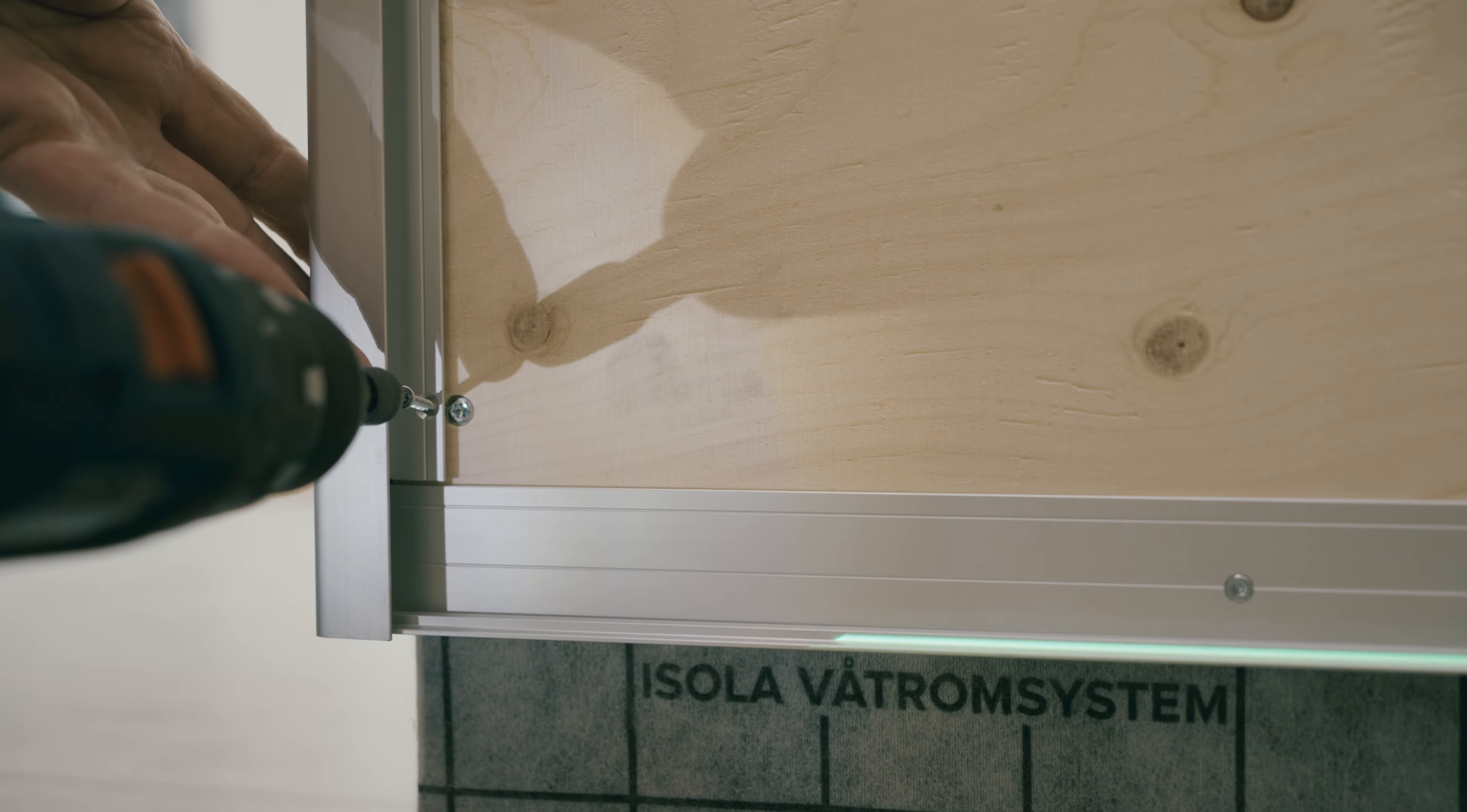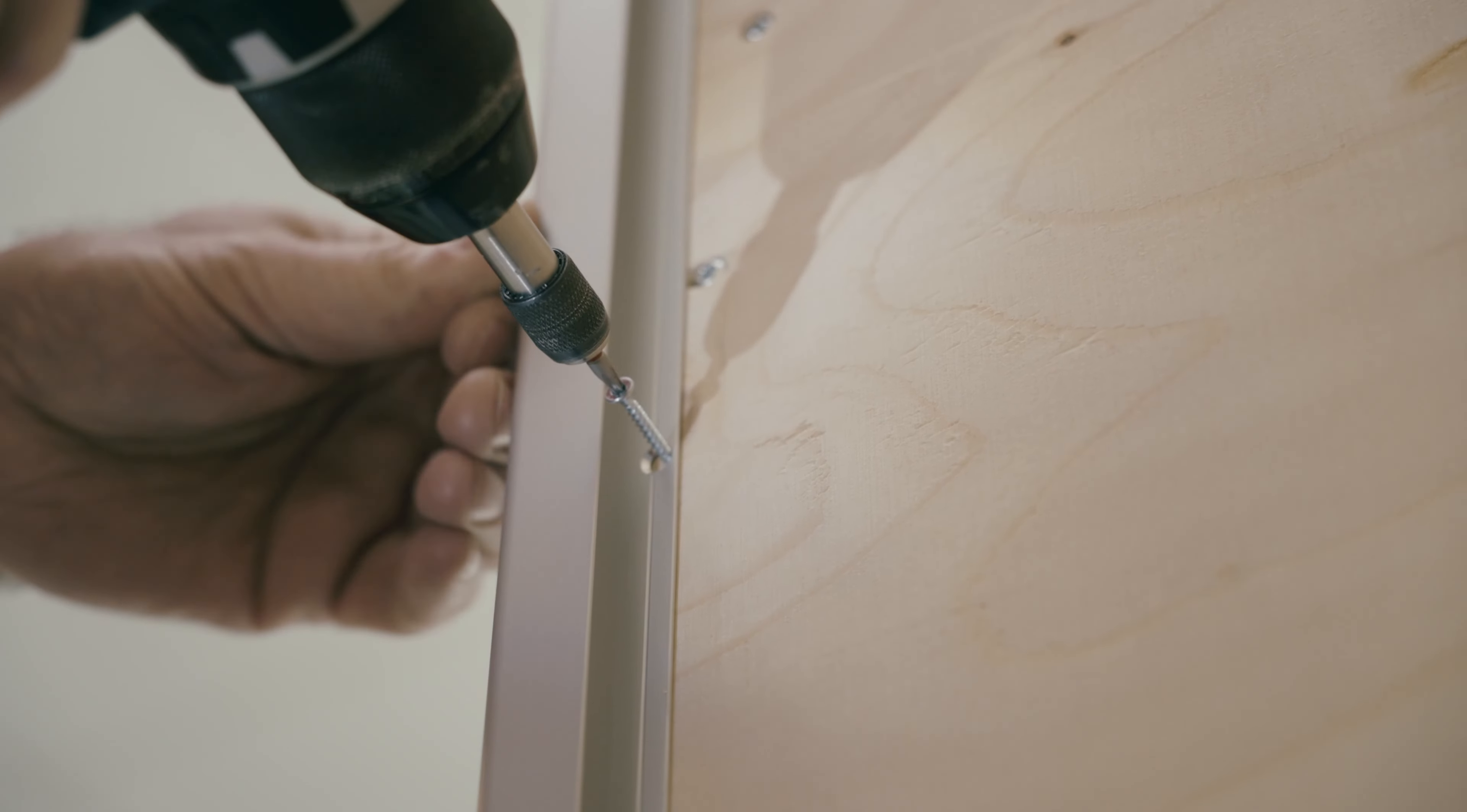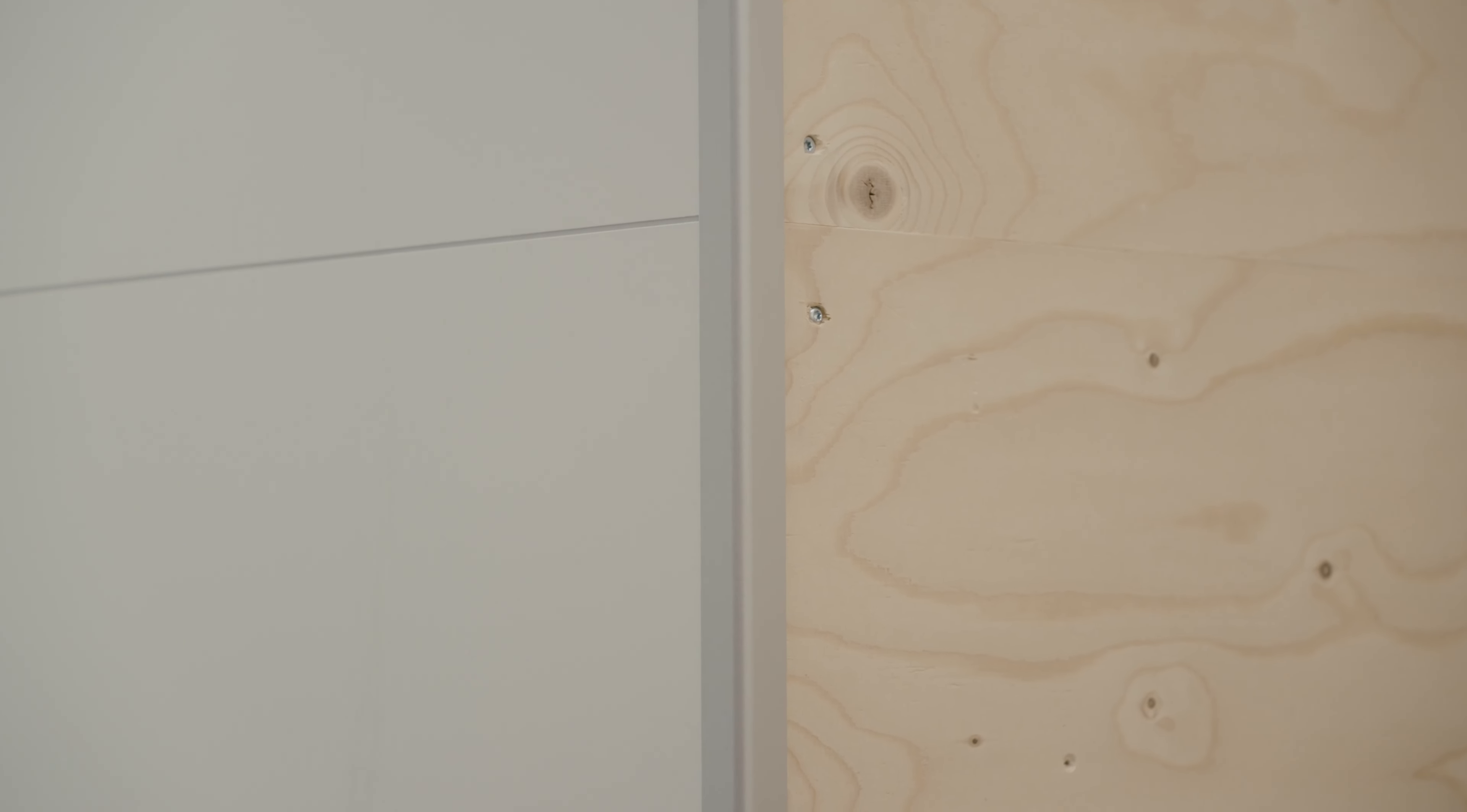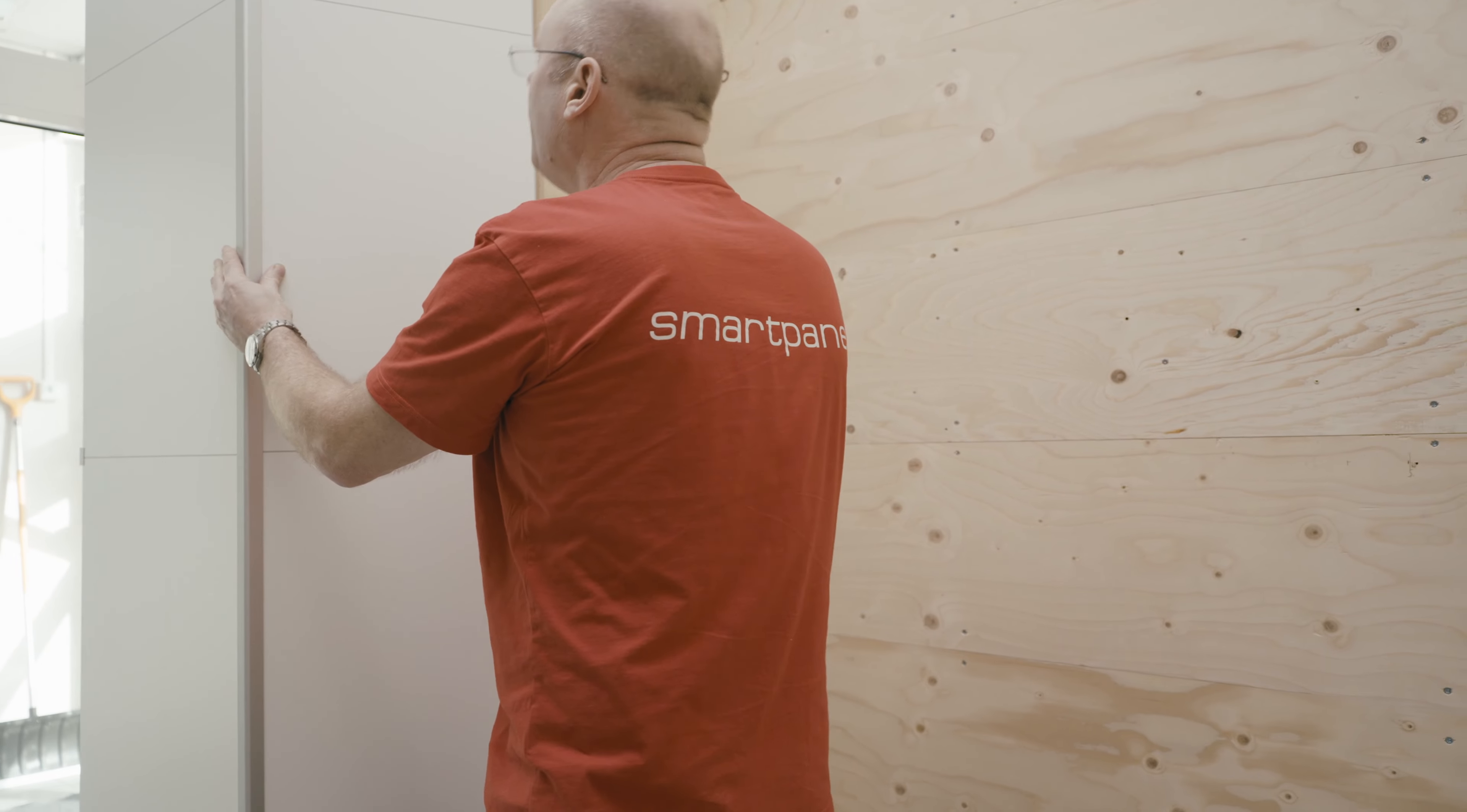Smart Panel Wet Wall works both as a membrane and a surface cladding. We assume that the room is built according to the requirements of the construction industry's wet room standard.